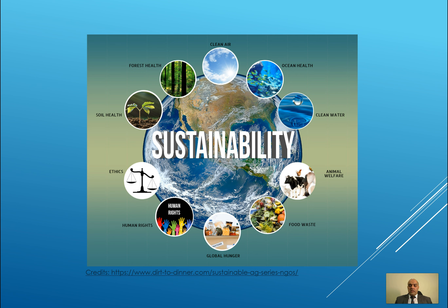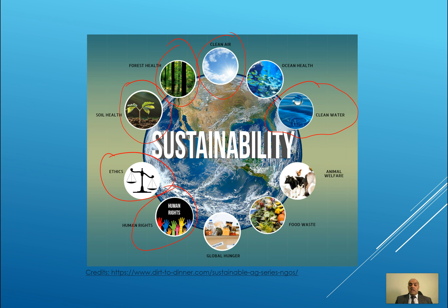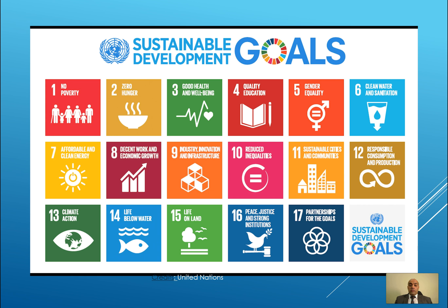Talking about sustainability — the conference is named 'Sustainable Building,' but sustainability is not only for buildings. It has many aspects such as the health of the soil, health of the forest, clean air, clean water, ethics, and human rights. These are the most important aspects of sustainability. That's why the United Nations has developed 17 Sustainable Development Goals, starting from 'No Poverty' as the first goal through to the 17th goal, 'Partnerships for the Goals.'